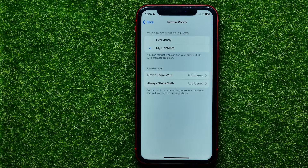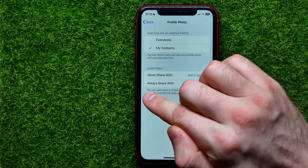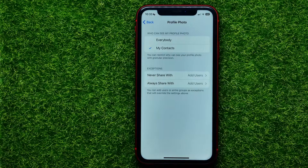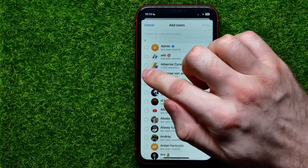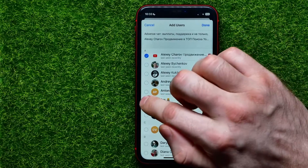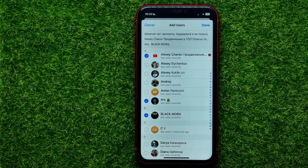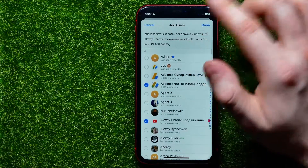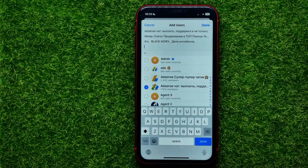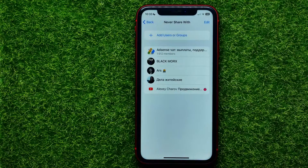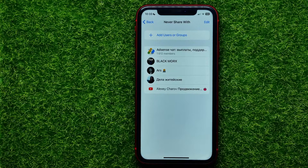You can add some persons to the Never Share With list or to Always Share With. So if you want to not allow some specific users to be able to see your profile photo, you can tap on Never Share With and in that simple way you can add some users to that list. You can use the search box to search for a specific user, and once you've done that you can just hit Done to add these users and groups or channels to that list.